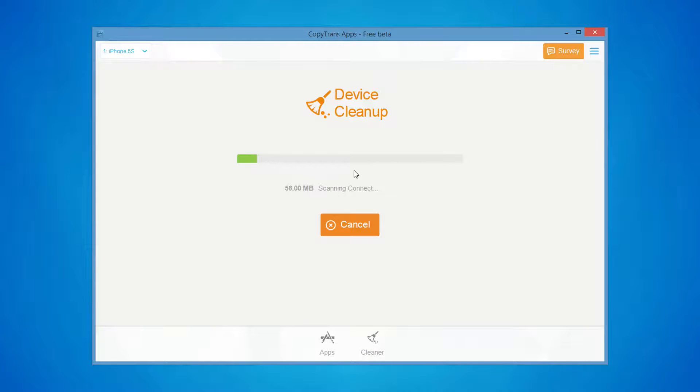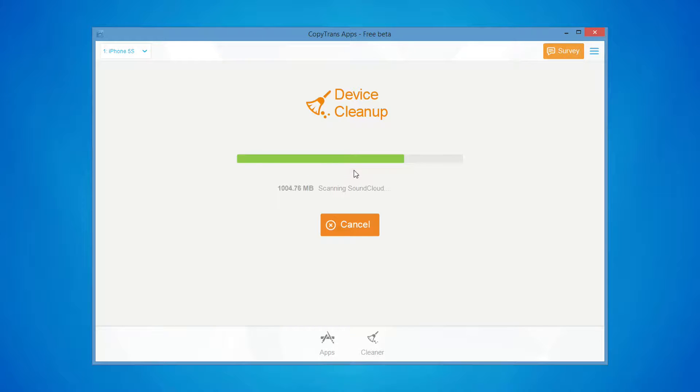CopyTrans apps will now scan for temporary and cached files, as well as cookies. All these files could be clogging up your iPhone big time.